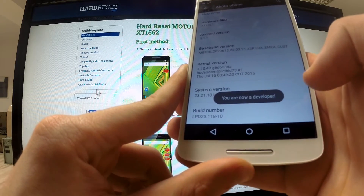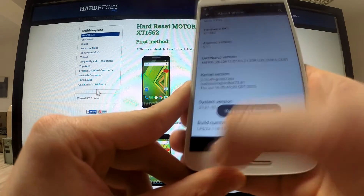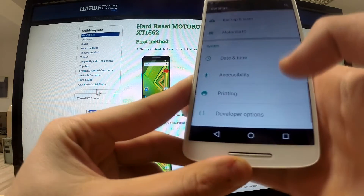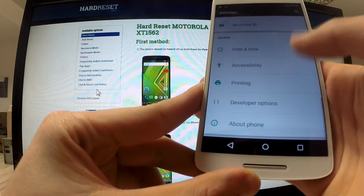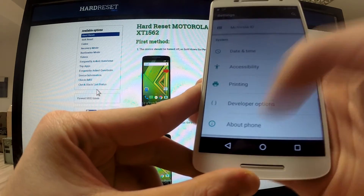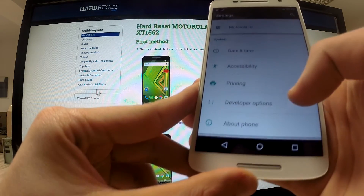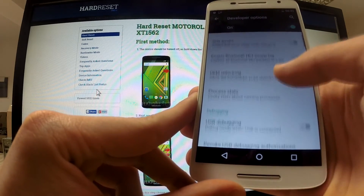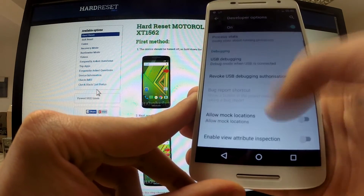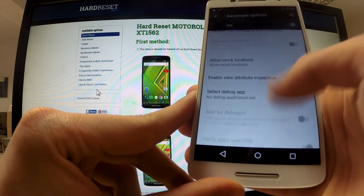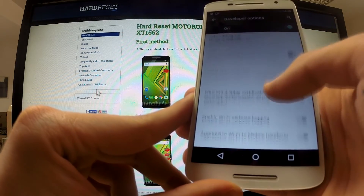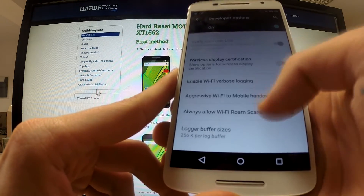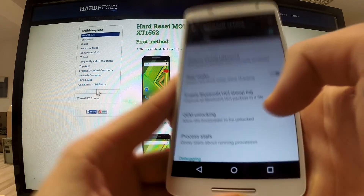You are now a developer. A couple of new options appear on our phone — we've got the Developer Options menu with a couple of new options which we can use.